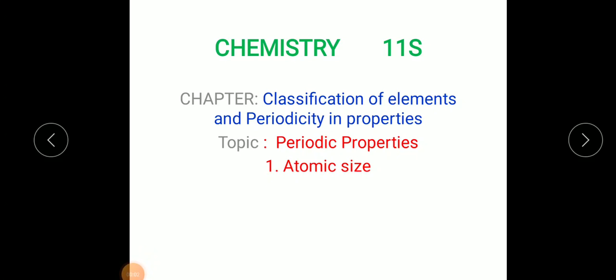Good morning, Class 11 Science. In the last class we discussed how you can predict an element in the periodic table — its respective group, period, and which block it belongs to. Today we are going to see periodic properties.